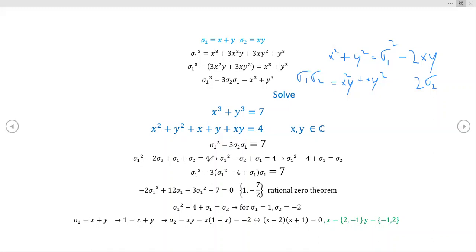In a similar fashion, this x squared plus y squared term is exactly what we derived above — it equals sigma one squared minus 2·sigma two. And x plus y is just sigma one, while xy is sigma two, which equals four. So all I've done here is rewrite the original problem entirely in terms of the elementary symmetric polynomials.